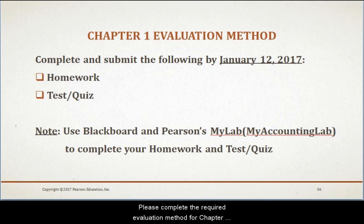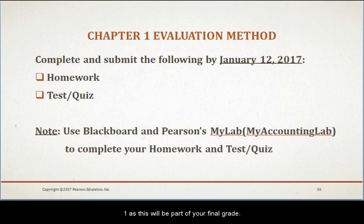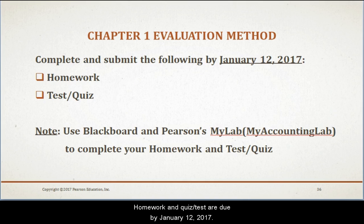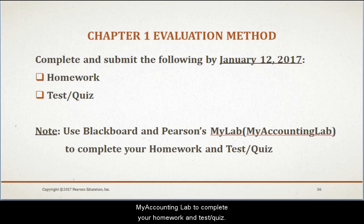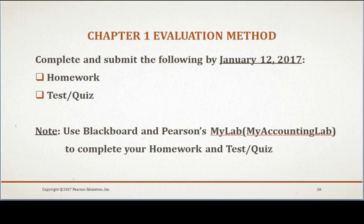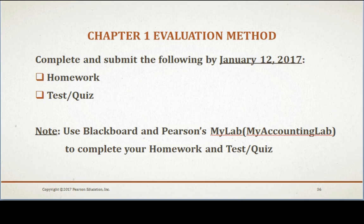As we have reached the end of the chapter discussions, please complete the required evaluation method for Chapter 1 as this will be part of your final grade. Homework and quiz are due by January 12. Please use Blackboard and Pearson's MyLab — also called MyAccountingLab — to complete your homework and quizzes. Please access the video for Chapter 2 for the next presentation of the course.